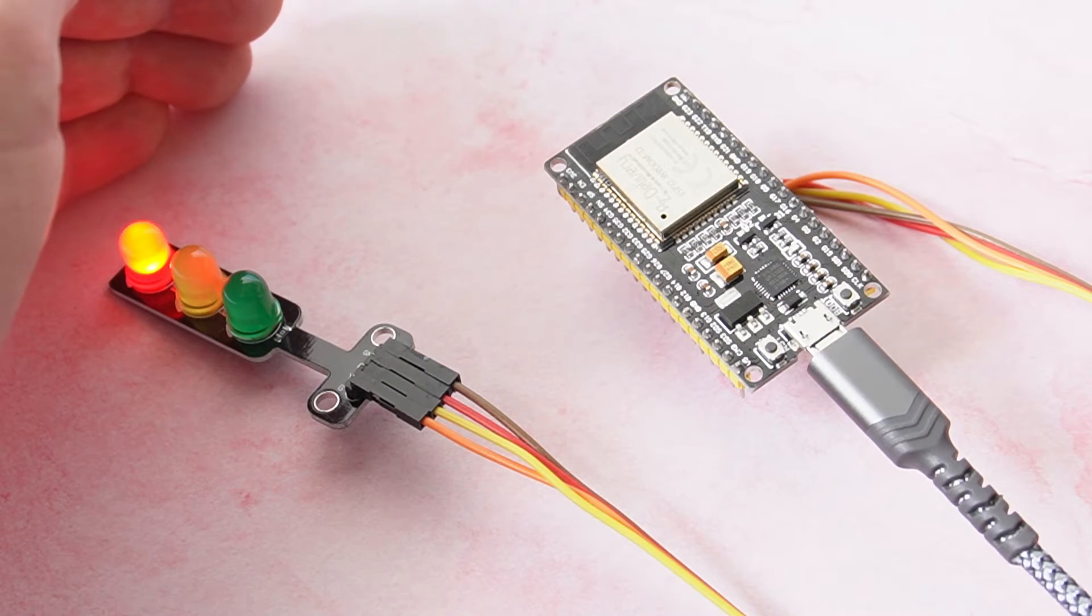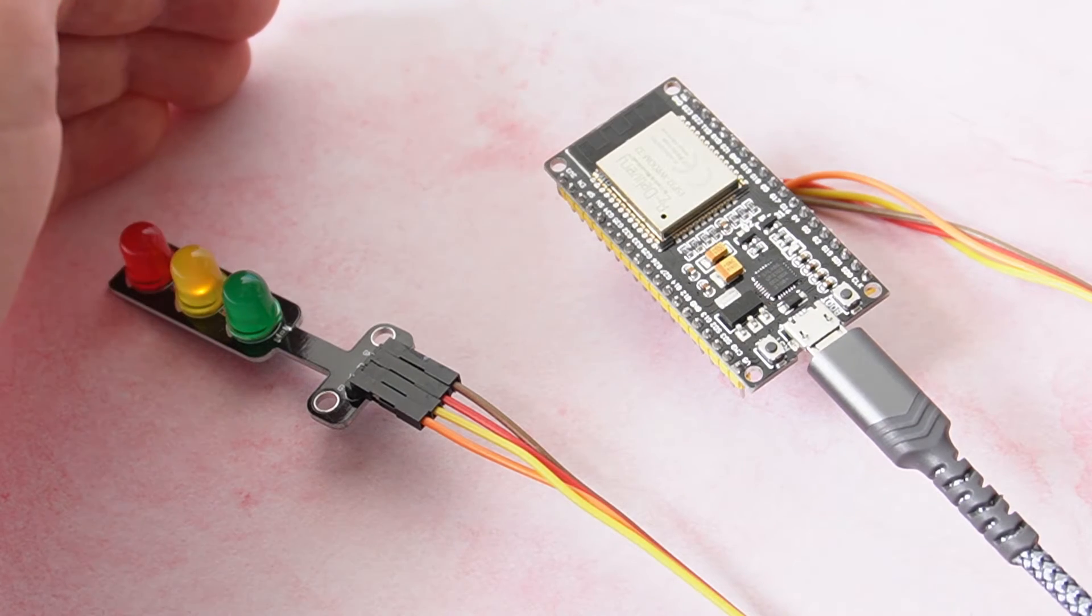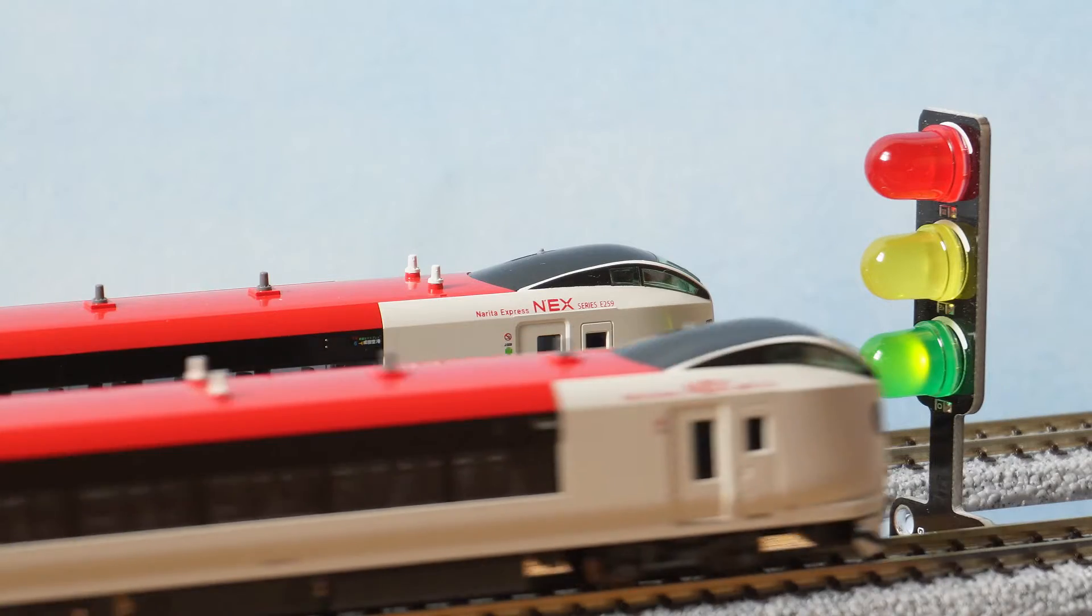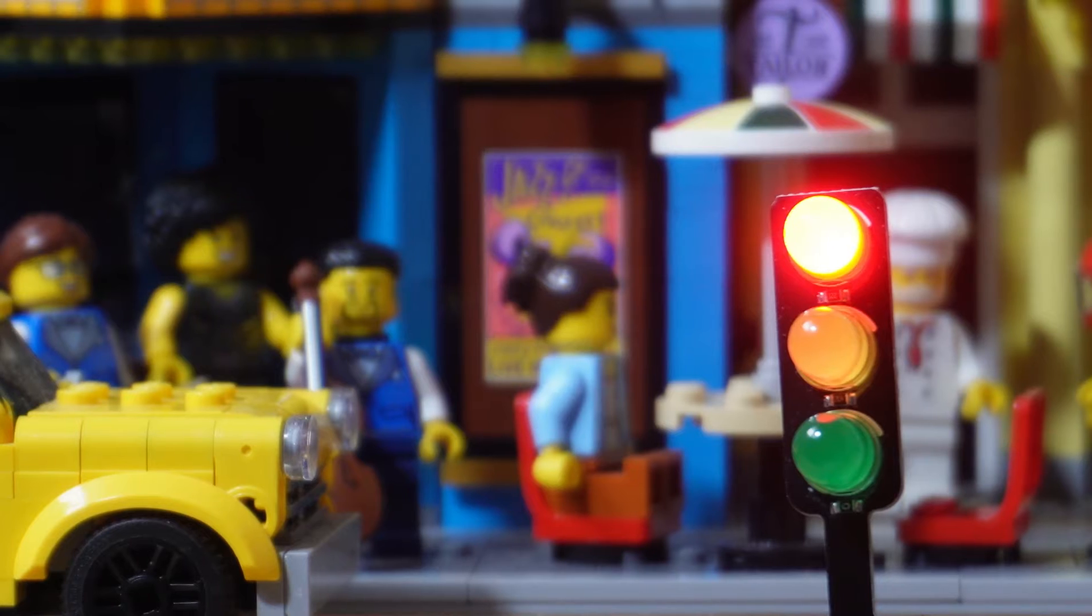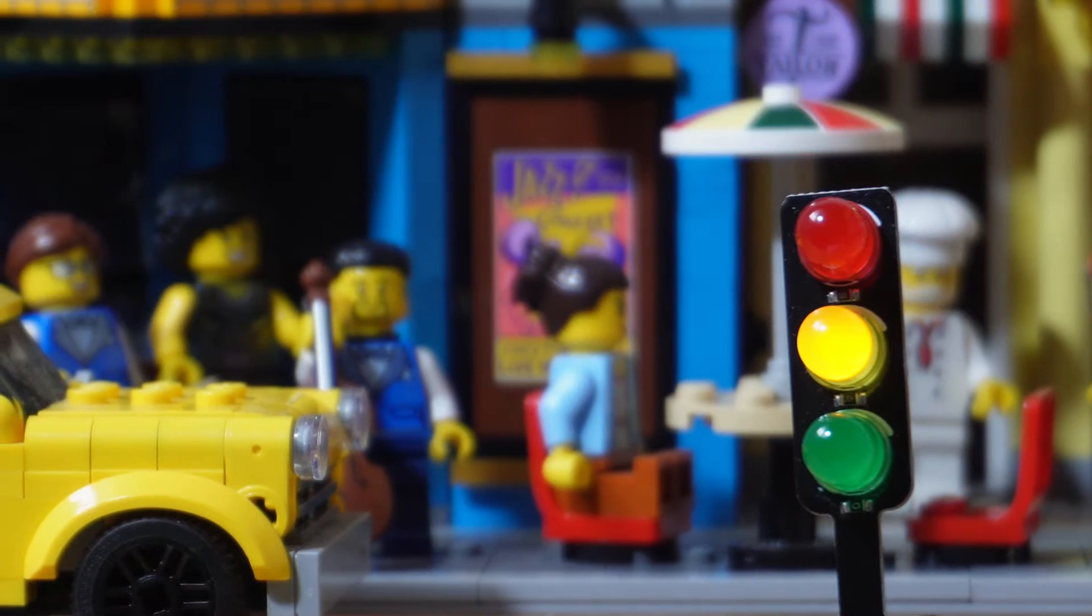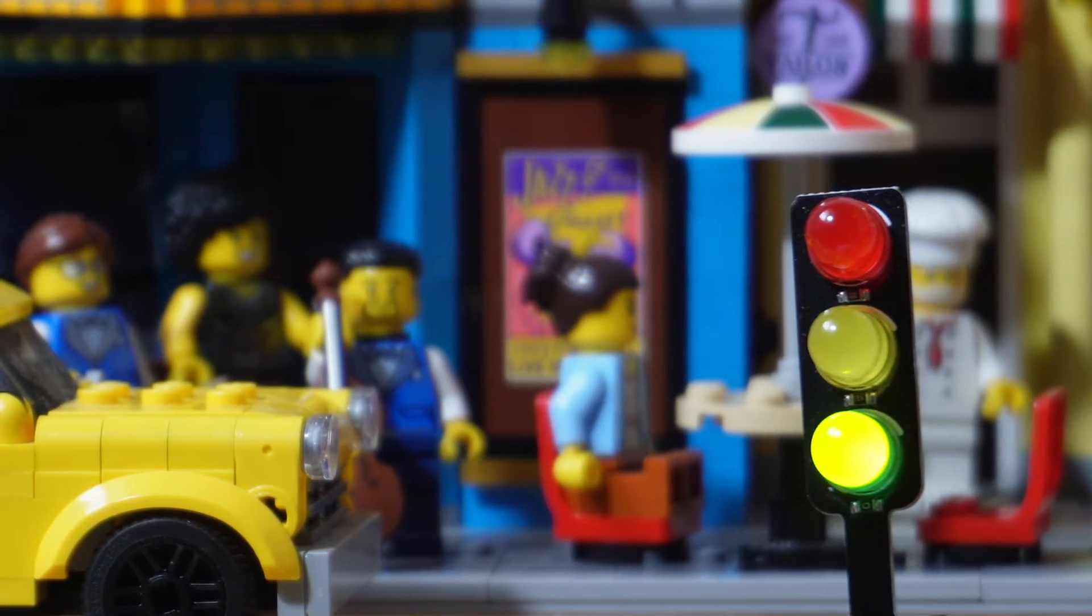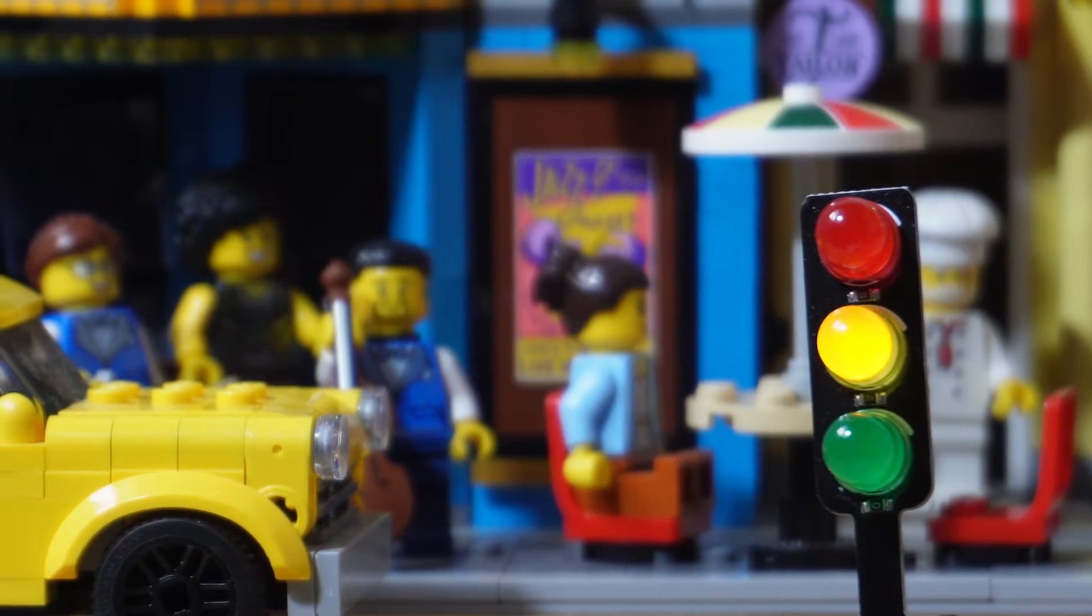These mini LED traffic light modules look really cool, plus they're super cheap too. Here's how to get them working with the ESP32 microcontroller.